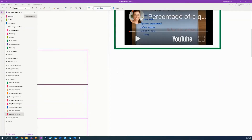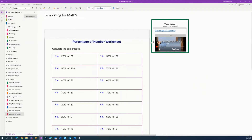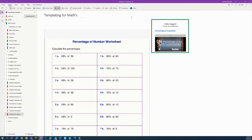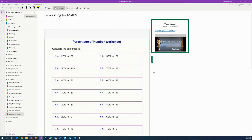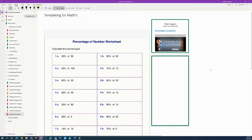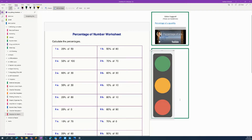Now I'll zoom back out and create another section — a really great review section I like to use as a teacher. I'll go to Insert, then Shape, draw a rectangle, and pull it down. For this section I'm using a piece of clip art I found online — a traffic light system.